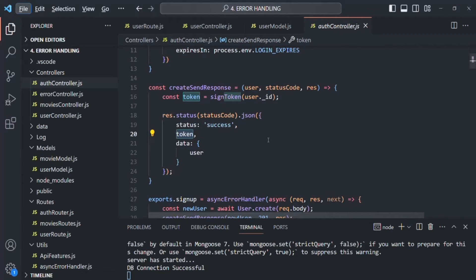We want to send the JSON web token as a cookie to the client. A cookie is basically a small piece of text that a server can send to the client. When the client receives the cookie, it will automatically store it and automatically send it back along with all future requests made from that client to the same server. Currently we are testing our API using Postman, so sending and receiving the JSON web token in cookies is not that important right now. But later, when we create a dynamic web application making requests to the same API from the browser, it is important that the browser sends back the token automatically for each request. In this lecture, let's simply focus on learning how to create and send a cookie with the response.